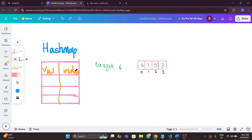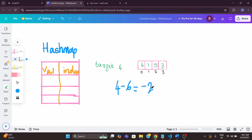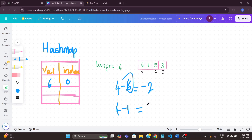A hash map is a key-value pair storing the value and its index. For each number, I take the target and subtract the current number to find the complement. For example, 4 minus 6 gives complement −2. I check if −2 is in the hash map — it's not, so I add 6 with index 0. Next, 4 minus 1 gives complement 3 — not in the hash map, so I add 1 with index 1. Then 4 minus 5 gives −1 — not in the hash map, so I add 5 with index 2.